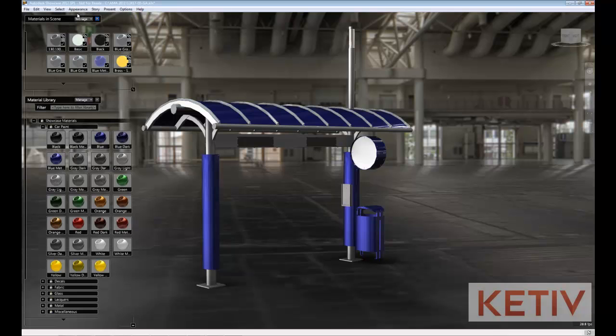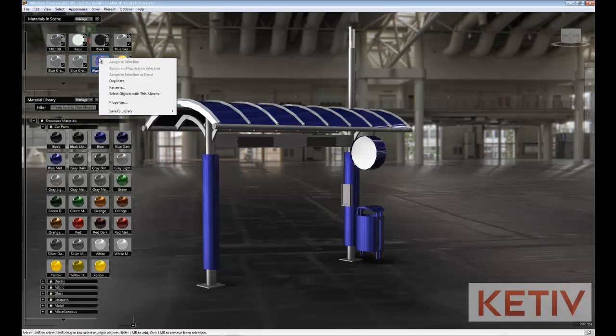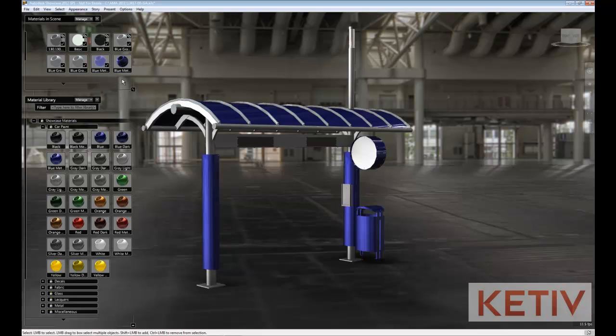I'll go ahead and bring up my material library, I'll locate blue metallic, right click, and I'll duplicate it so I can make a copy that I can change.